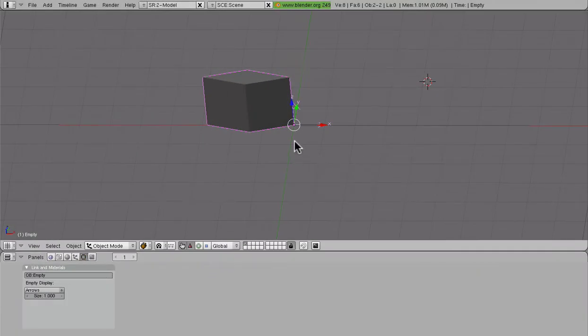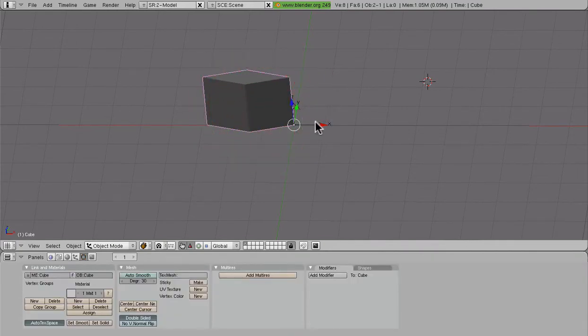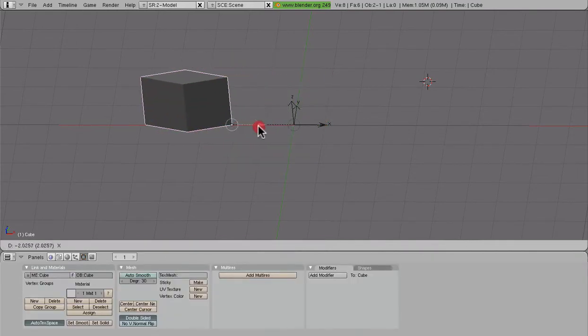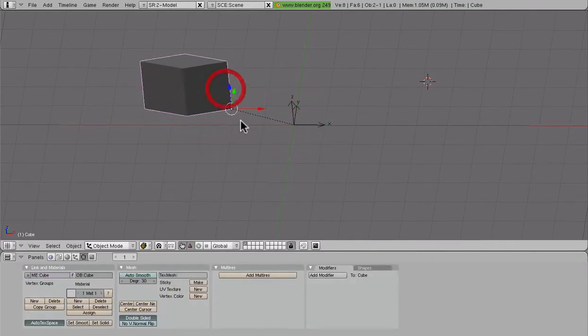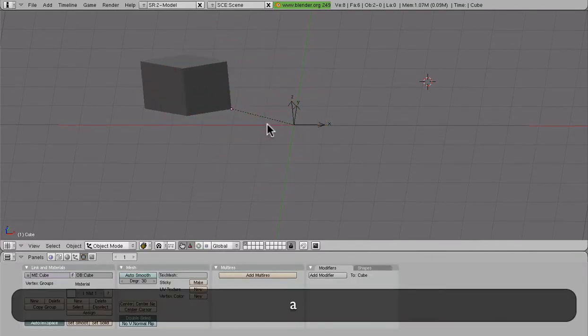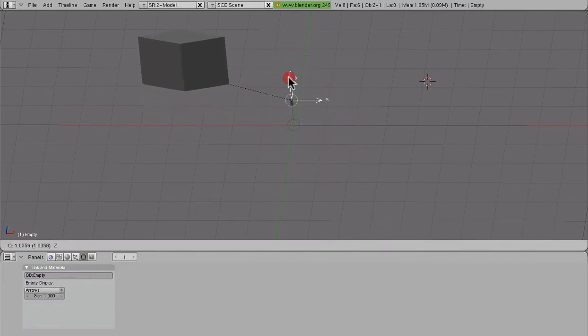To test our relationship, now we can see the mesh move around relative to the empty. But when we move the empty, the mesh follows it.